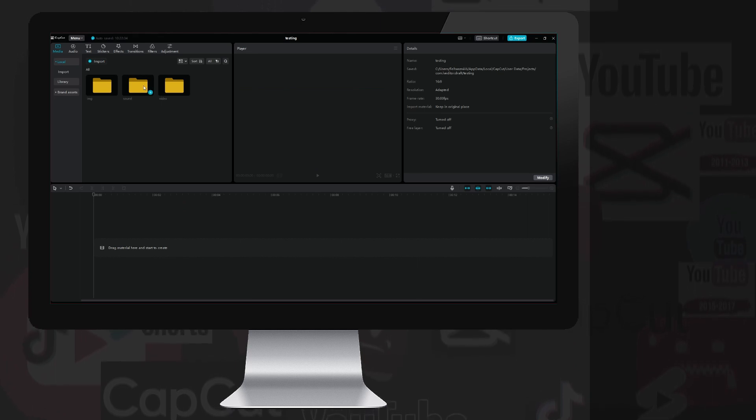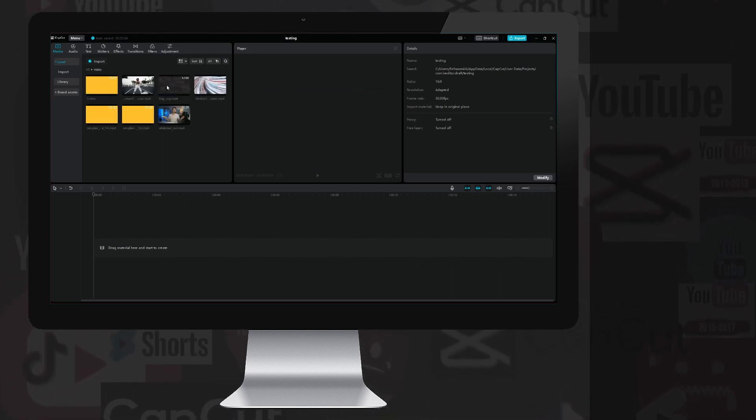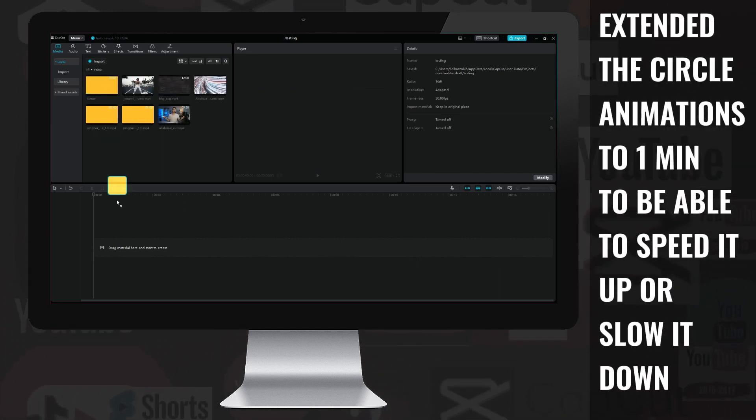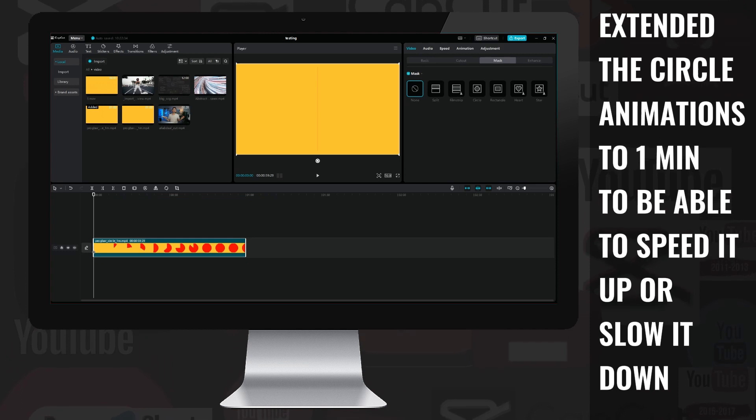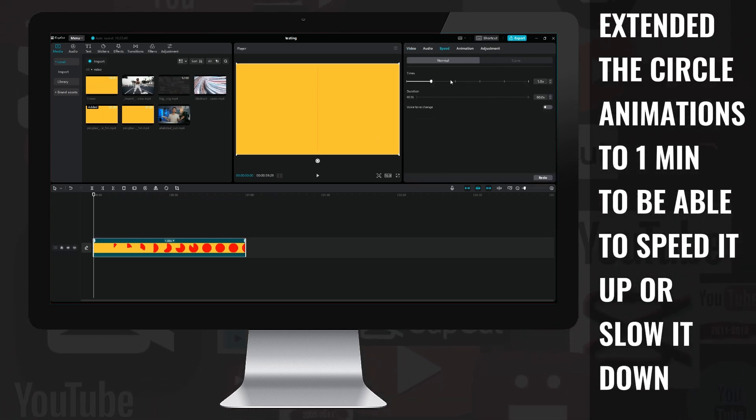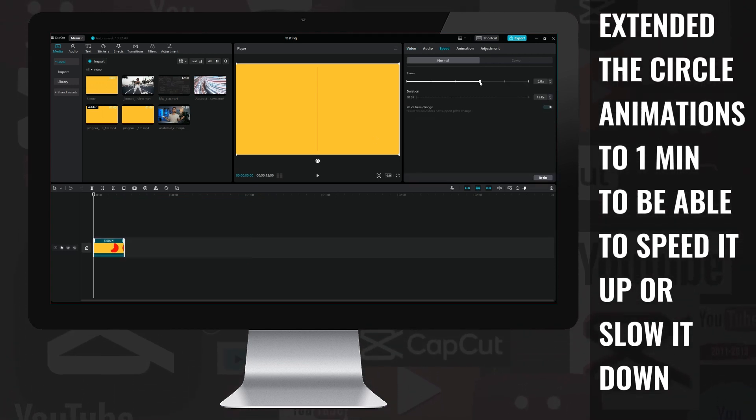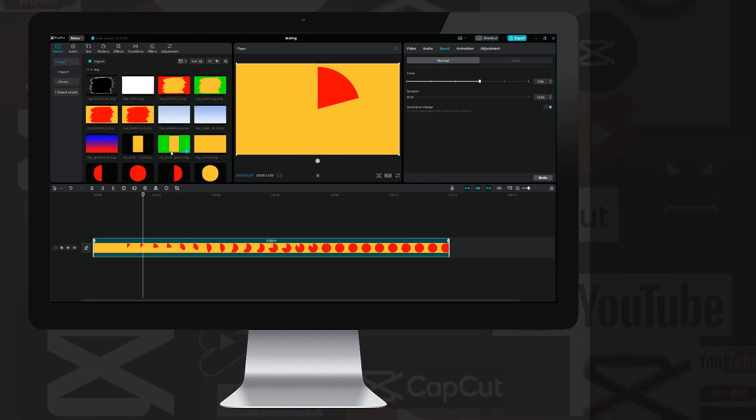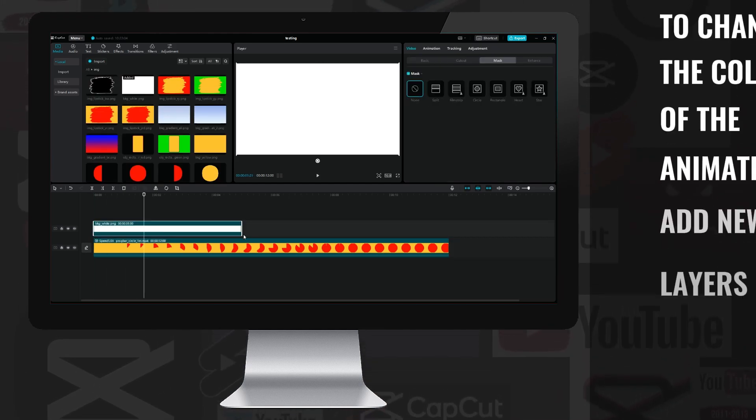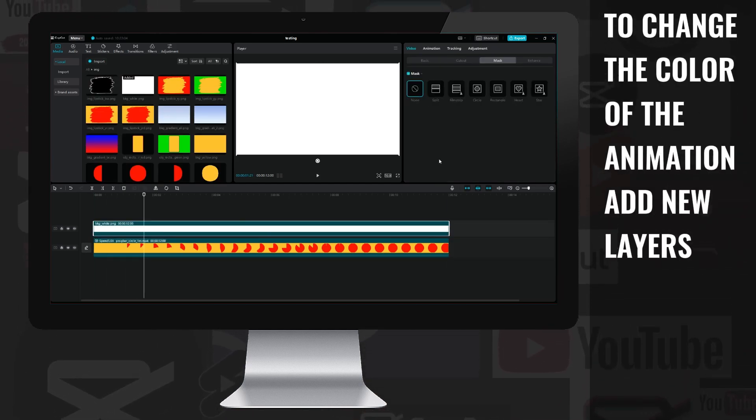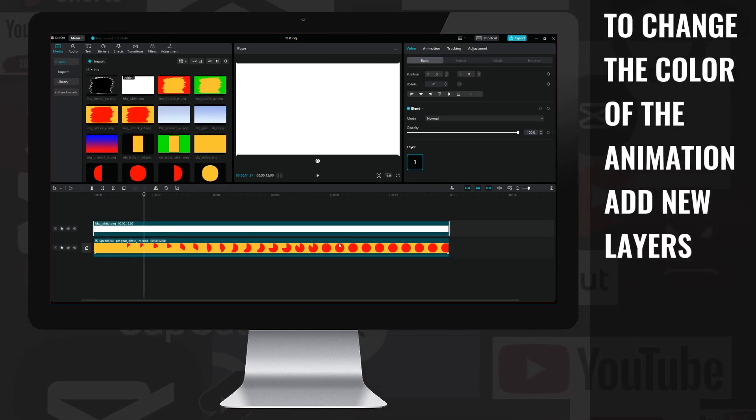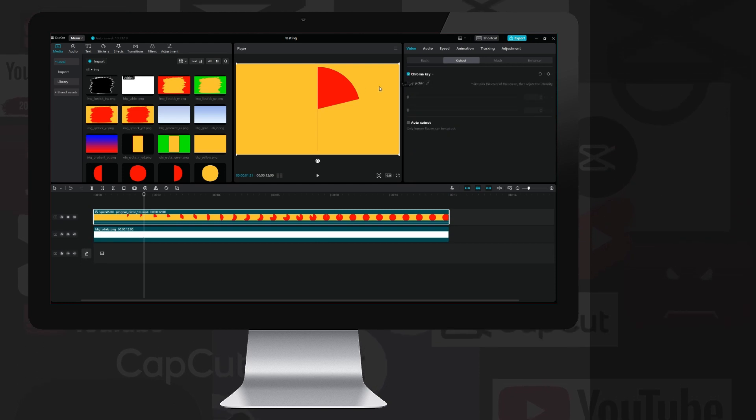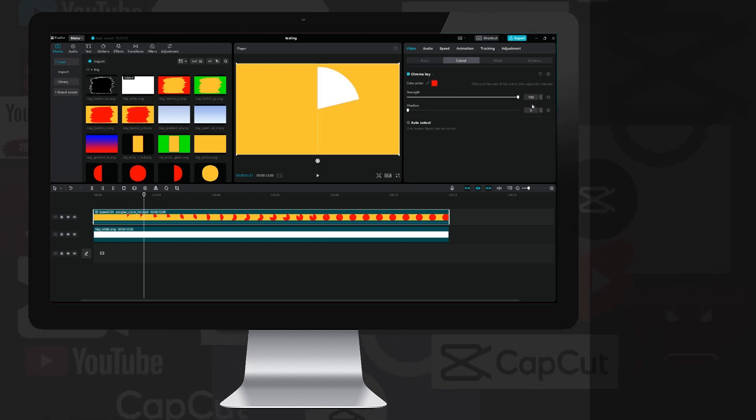I started a new project, imported the previous two animations, which I extended to one minute long and uploaded them to my Google Drive. I speed it up a bit, enlarge it, place the white background on a new layer, stretch it to the same length, rearrange the layers, then use the chroma key to make the red part disappear so that the white is visible.